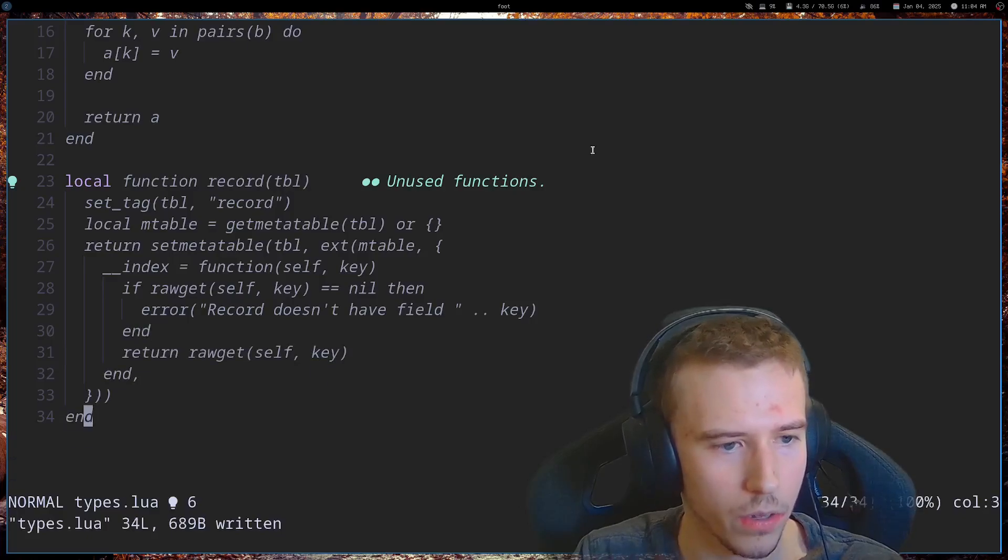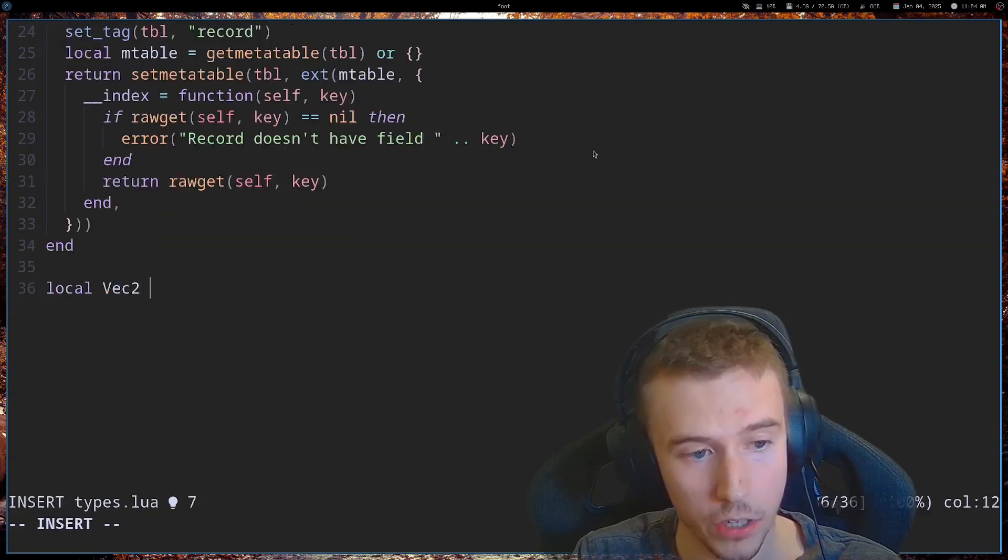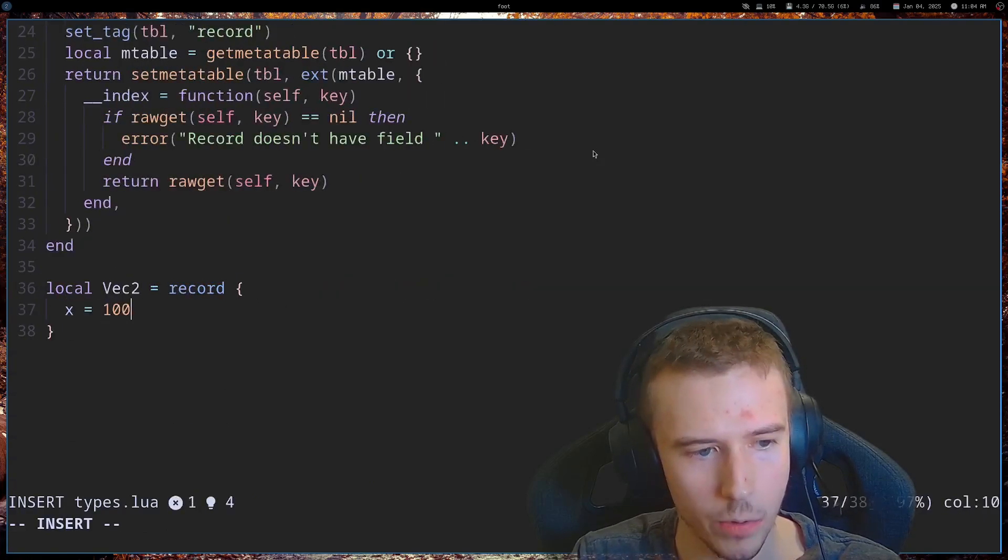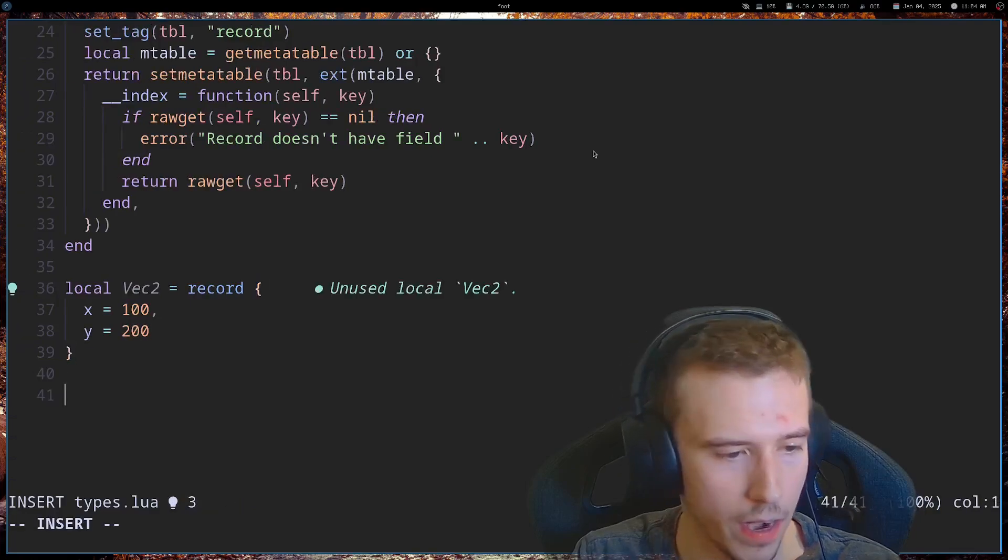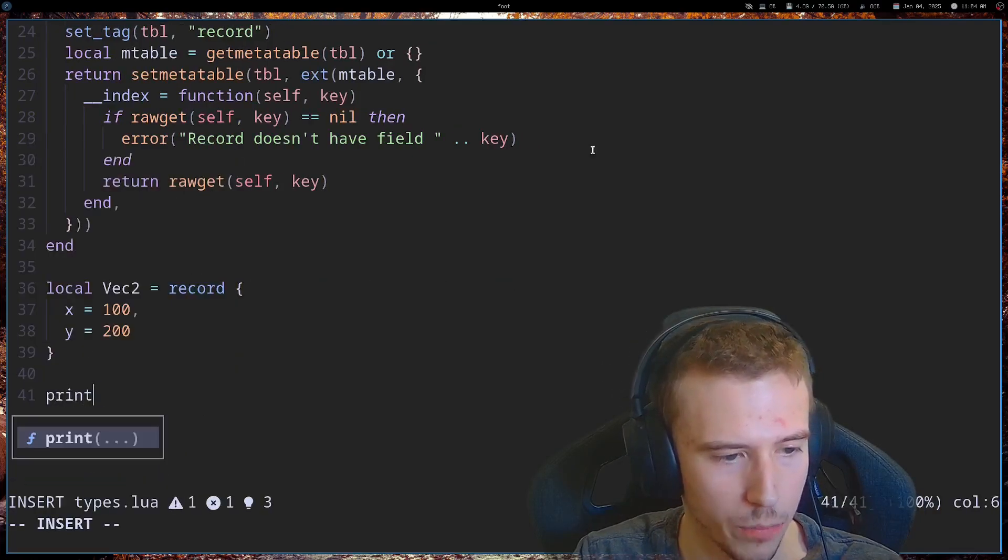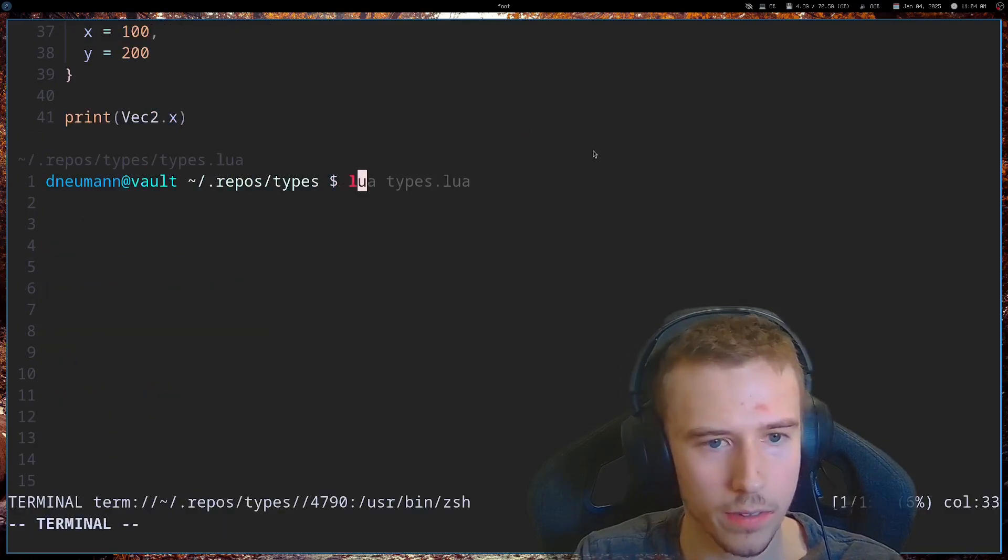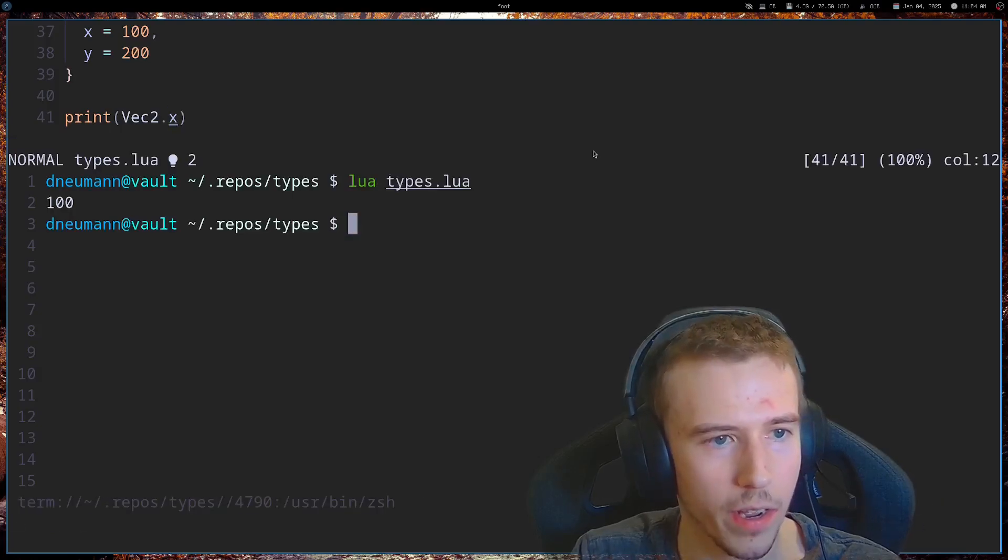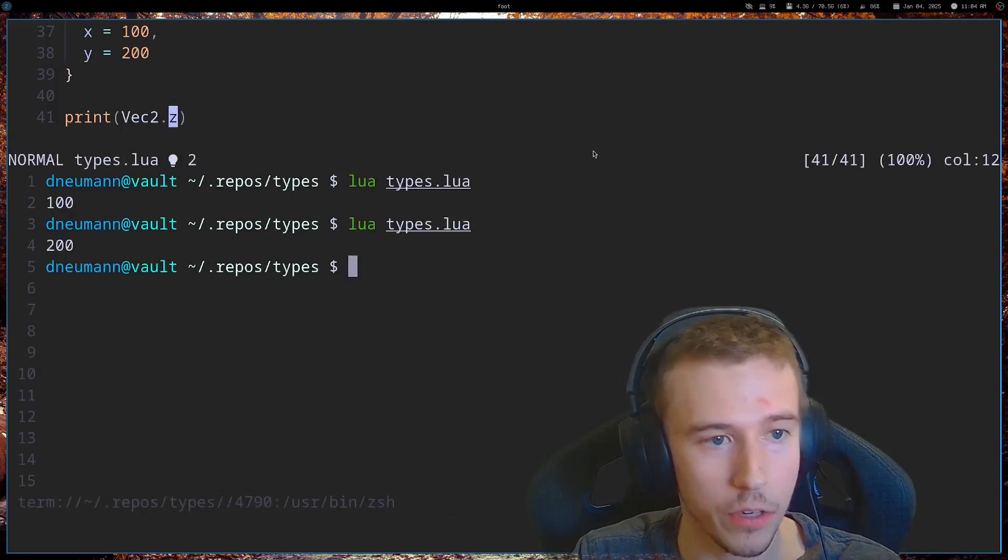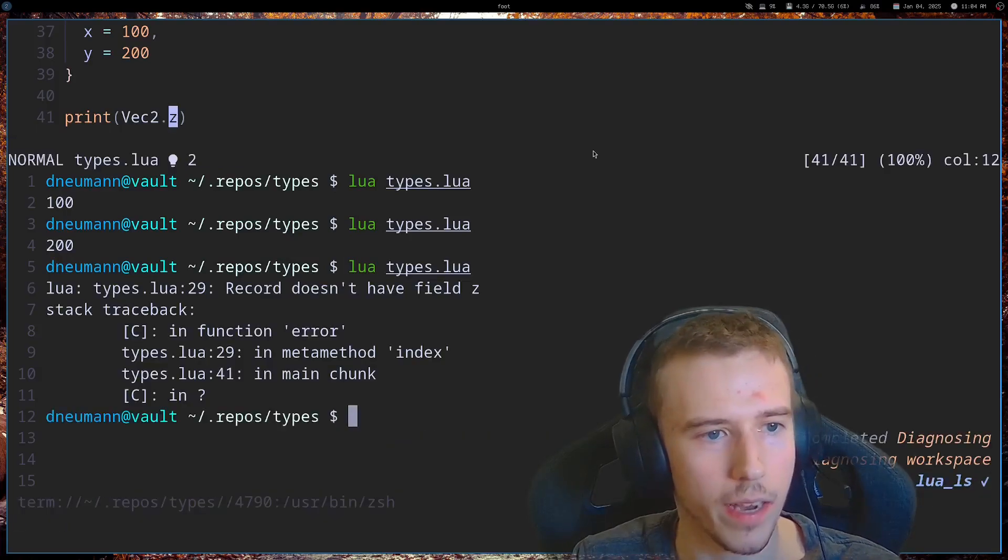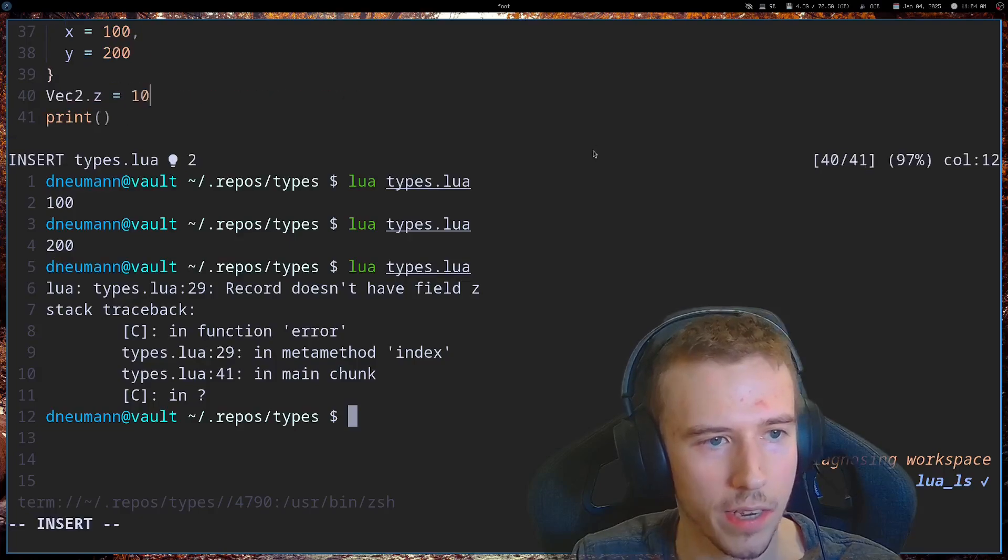So, let's test this out. If we have a vector two, we'll say it's a record. We can do x is 100, y is equal to 200. And now, if we print vector two dot x, this should work as we expect. We get 100. If we do y, get 200. If we do z, which doesn't exist, we get a error. Like that.